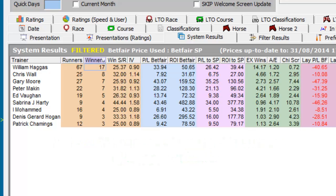Armed with this information, we can now make informed decisions about our confidence in backing the runners of the top trainer versus the second trainer. We all know what happens when we follow a system — it starts to make losses, then just after we give up in disgust, it promptly produces a number of long-price winners.